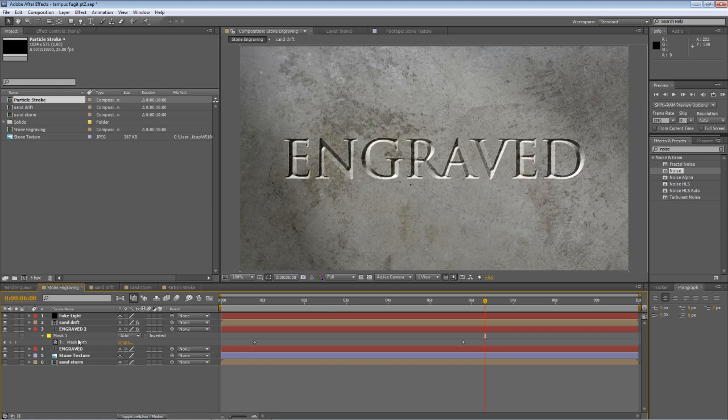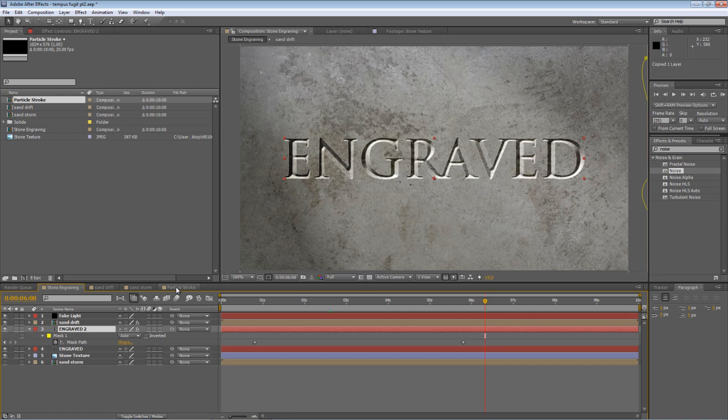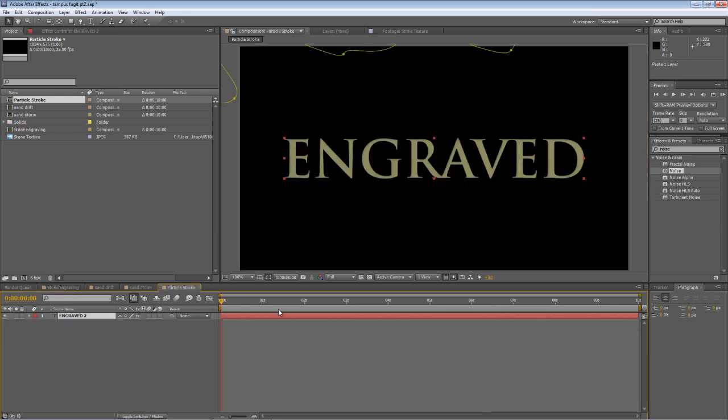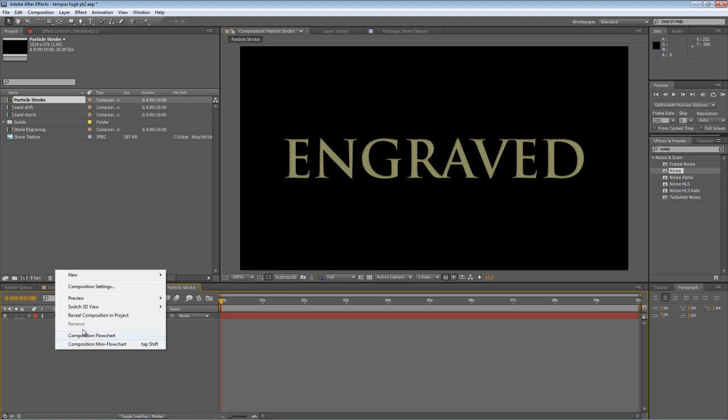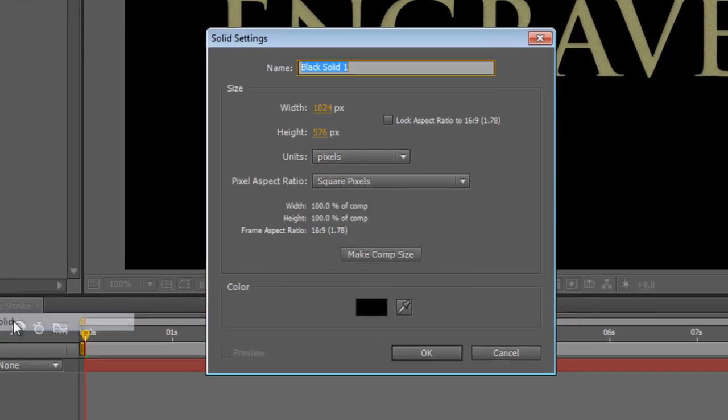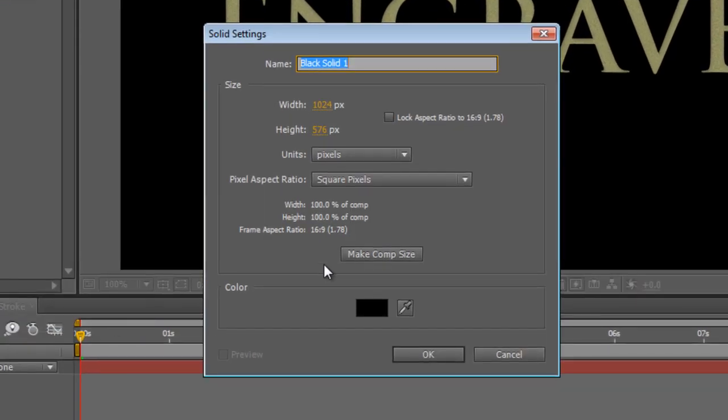Now, I'm going to go back to the stone engraving composition, copy the duplicate text layer, and paste it into our new composition. I'm then going to create a new solid, and we'll call this Stroke.